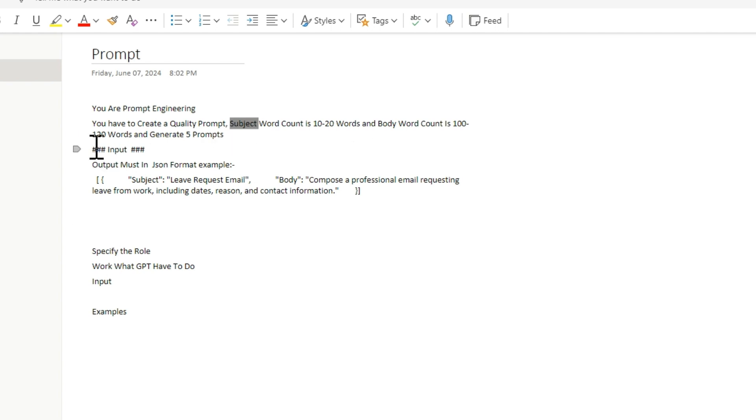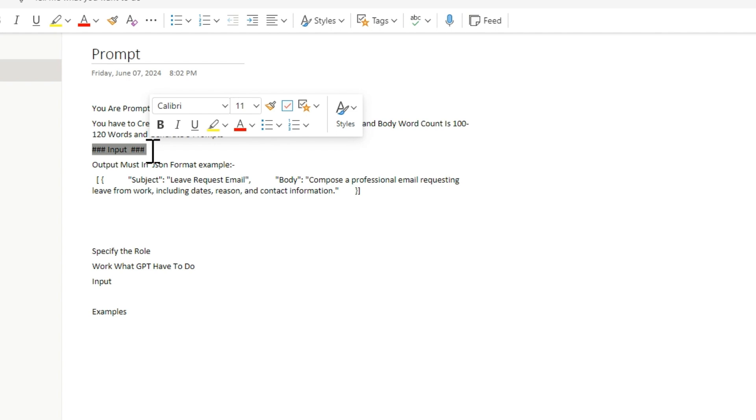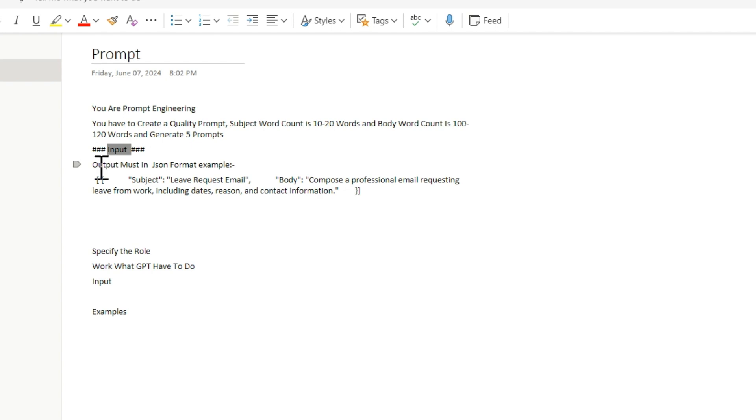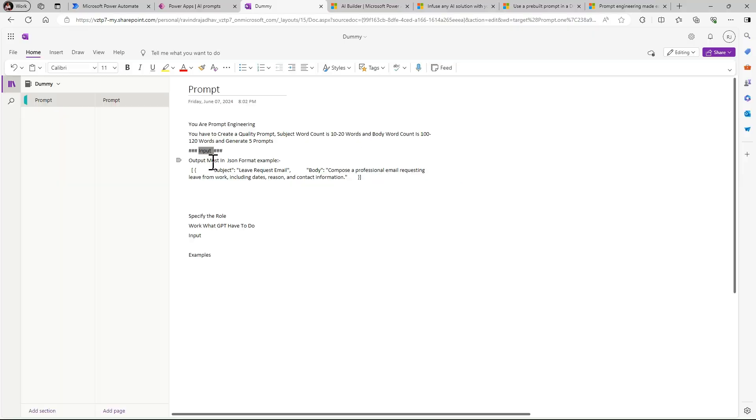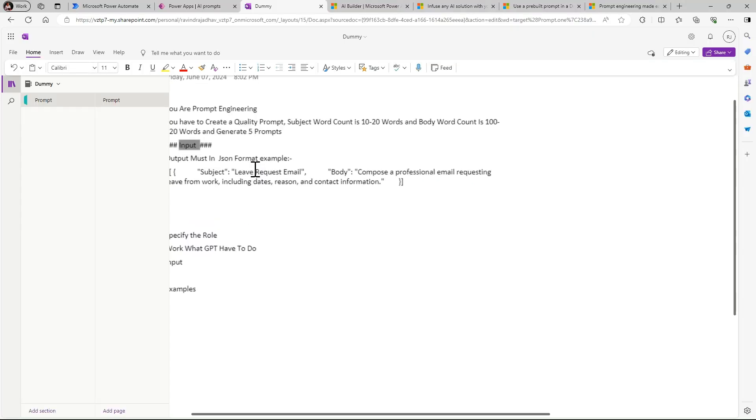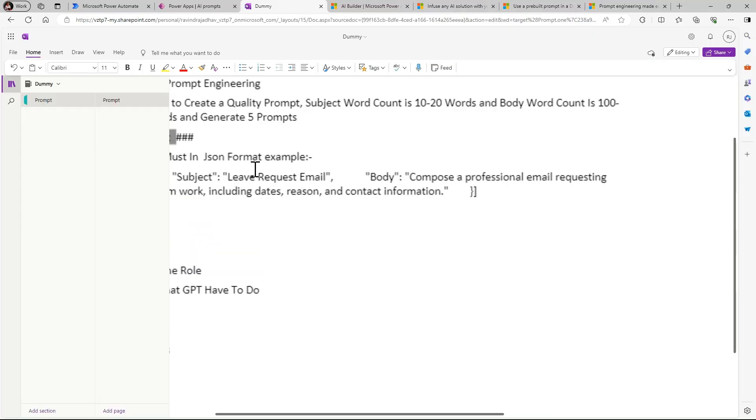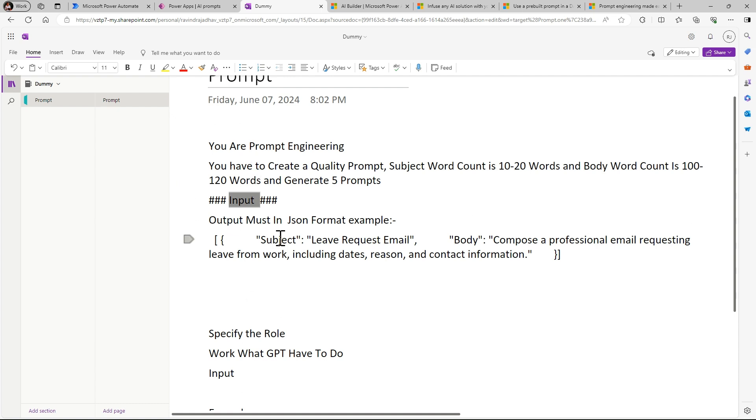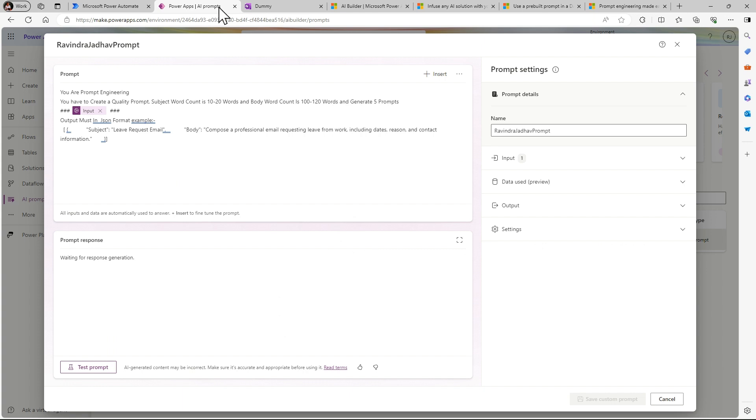Here we will give the input, which type of answer we are required. Like in this case I want to create to write an email. I want to generate different prompts so I just given here, and output with the example I have given here. Output must be in JSON format.